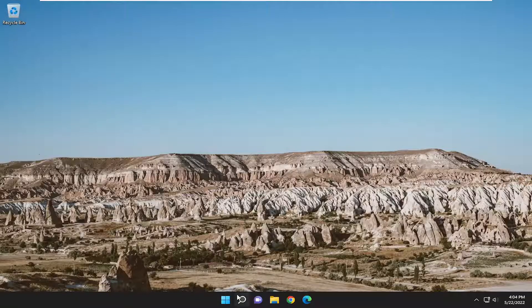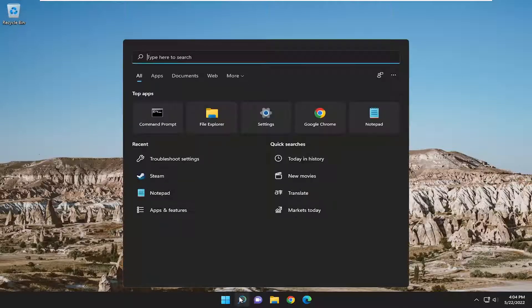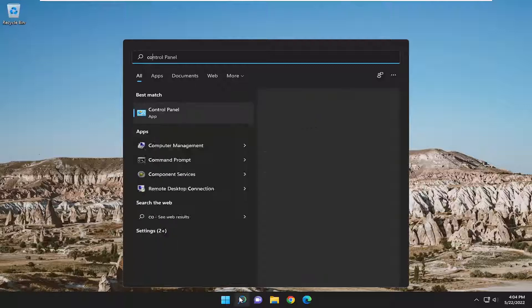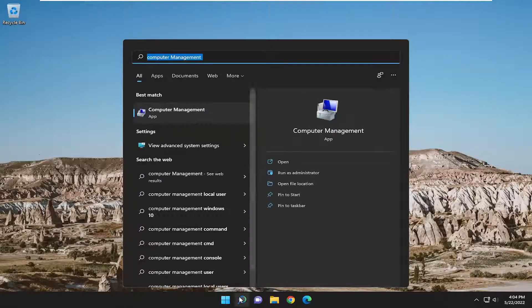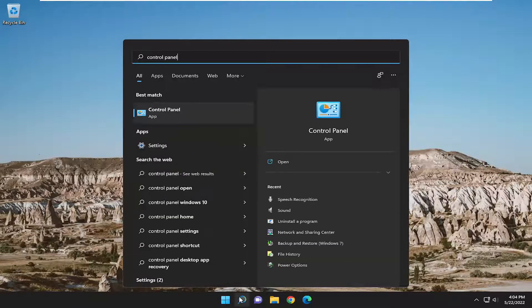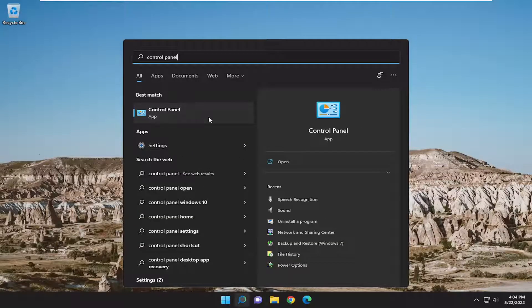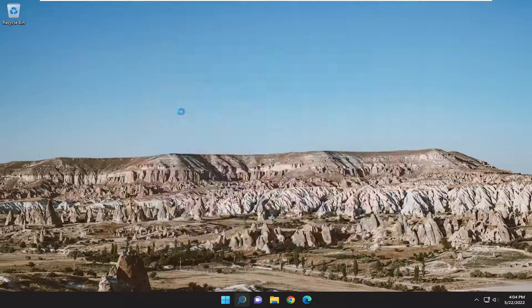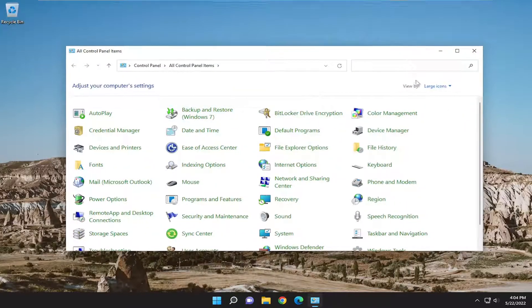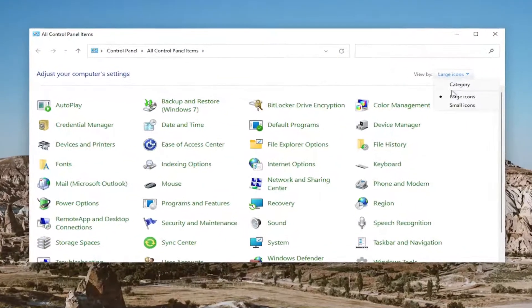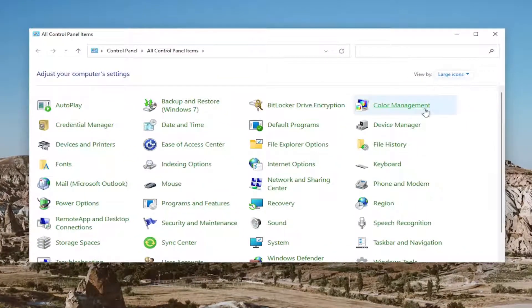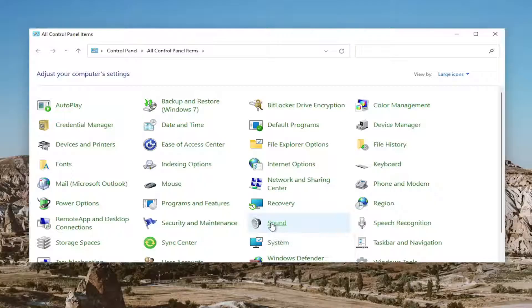Another thing you can do: open the search menu and type in 'control panel.' Best match will come back with Control Panel. Open that up, set your view to large icons, and select 'Sound.'